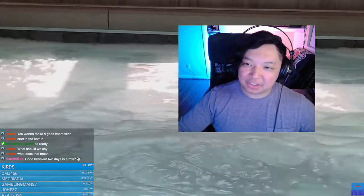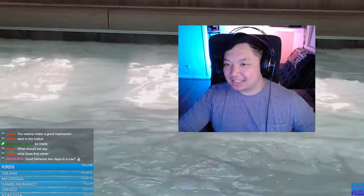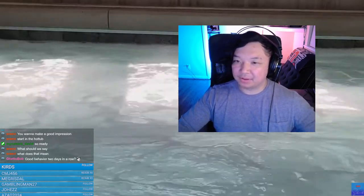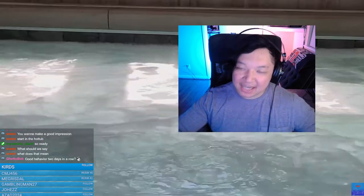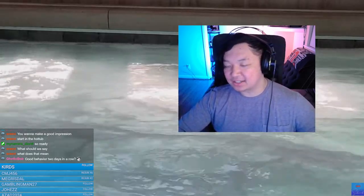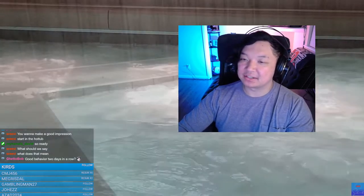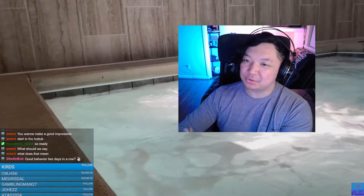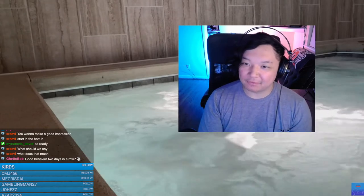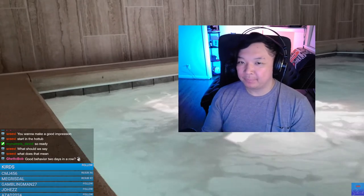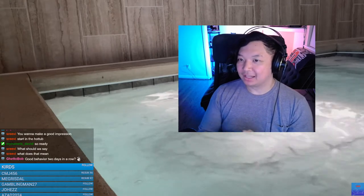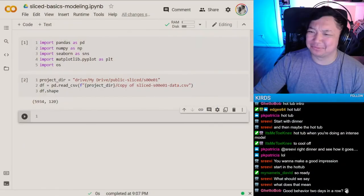Tonight we'll go over some simple modeling techniques you can use to get ahead of the curve and stay on the path of success as a competitive contestant on Sliced. This also helps if you're not a contestant but want to build models more quickly and accurately.